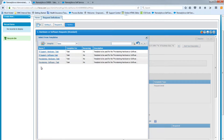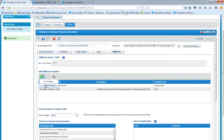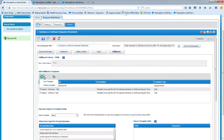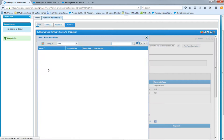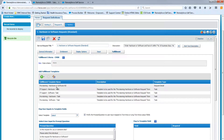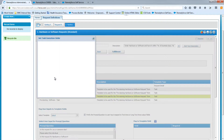Here are our four task templates. We're going to select each one and add them to this request. All four of them are added. We're going to put them in a certain order, so we're going to click this icon, which allows us to set the execution order.